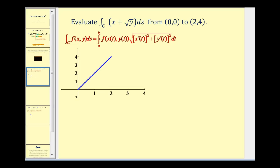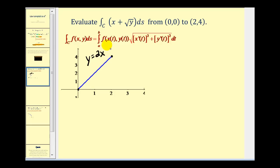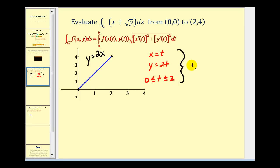We want to evaluate this integral along C, where C is from the point (0,0) to the point (2,4). I've already sketched that segment here. The slope of this line would be up four, right two, or two, so the equation here would be y equals 2x. The first thing we need to do is parameterize this path in the xy plane. If we let x equal t, then y would be 2t, and t would be on the closed interval from 0 to 2. We can rewrite this as R of t equals (t, 2t) with t on the closed interval from 0 to 2.